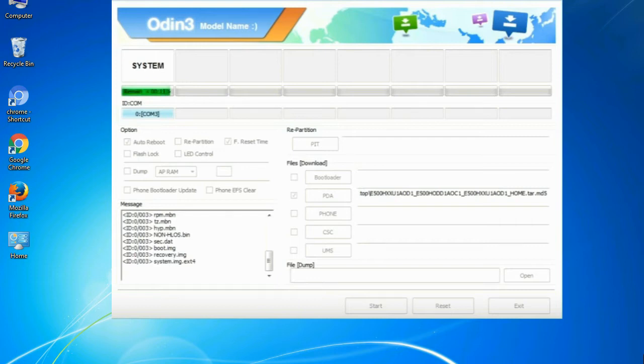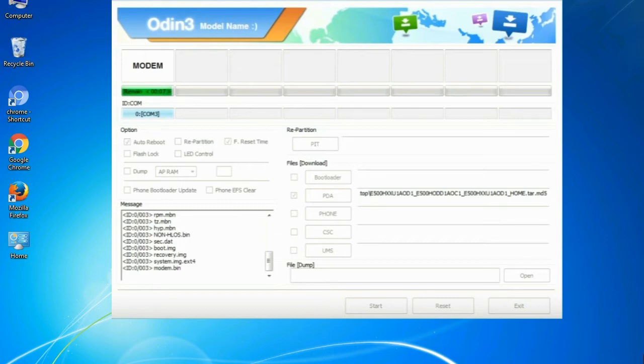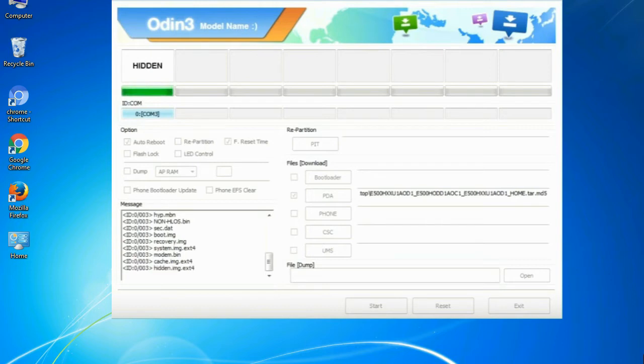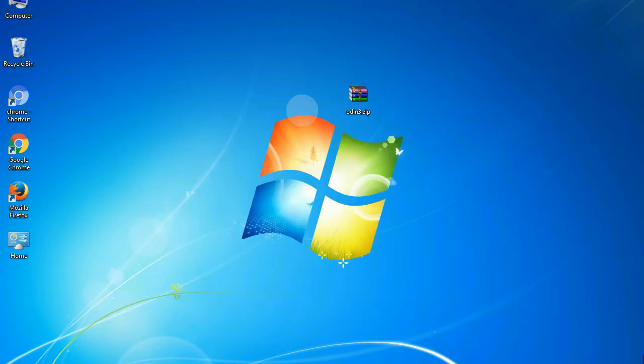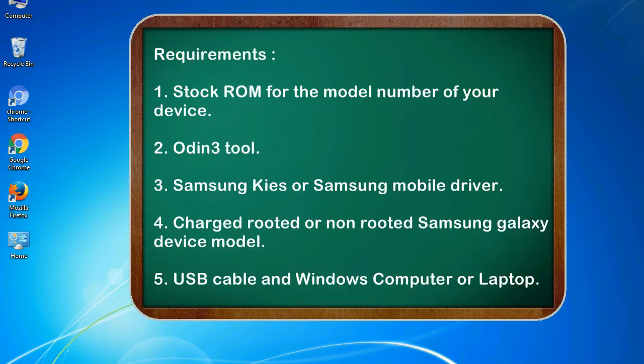This tutorial is going to show you the process of flashing Samsung stock ROM and official original firmware via Odin. Complete tutorial about flashing and restoring any model of Samsung Galaxy smartphone or any Samsung Galaxy device to stock firmware. This guide will make you able to upgrade or downgrade to any firmware version by using Odin 3.